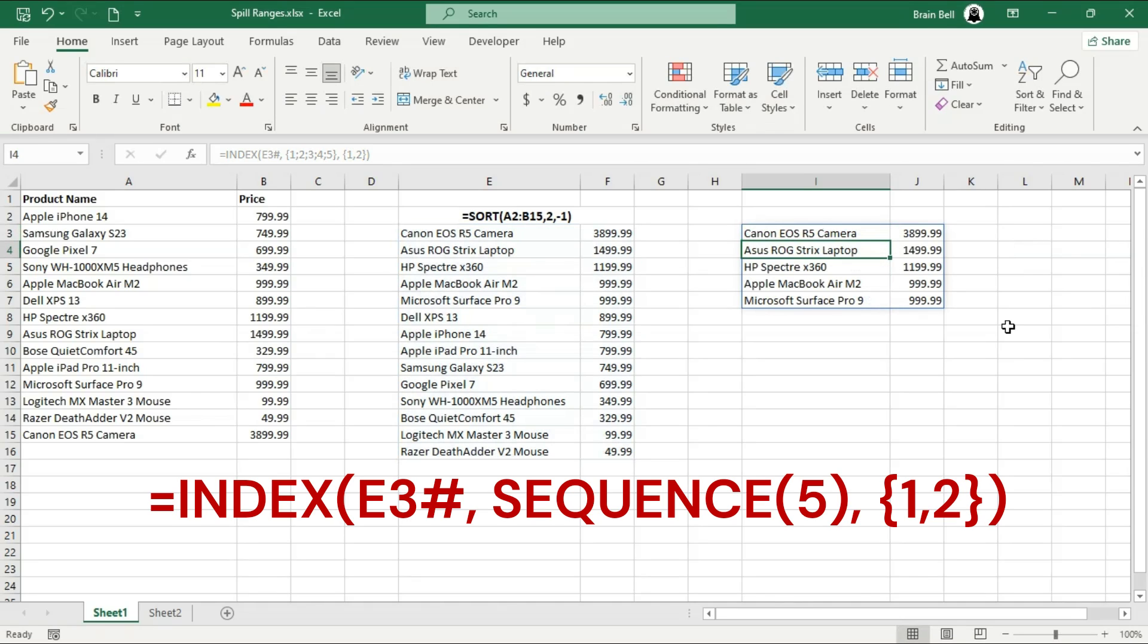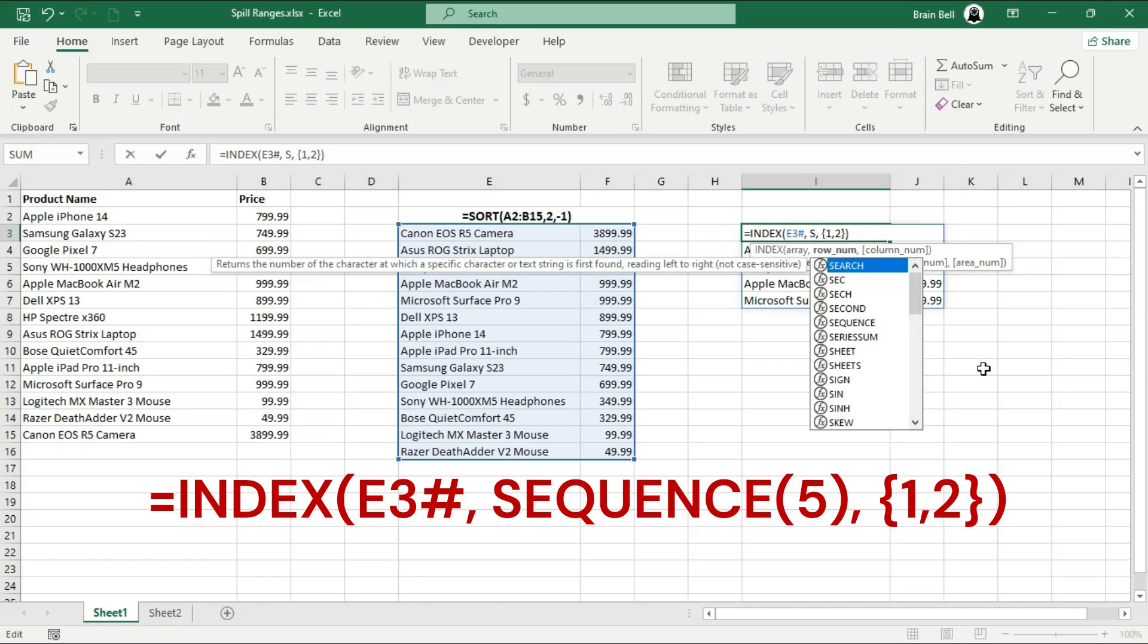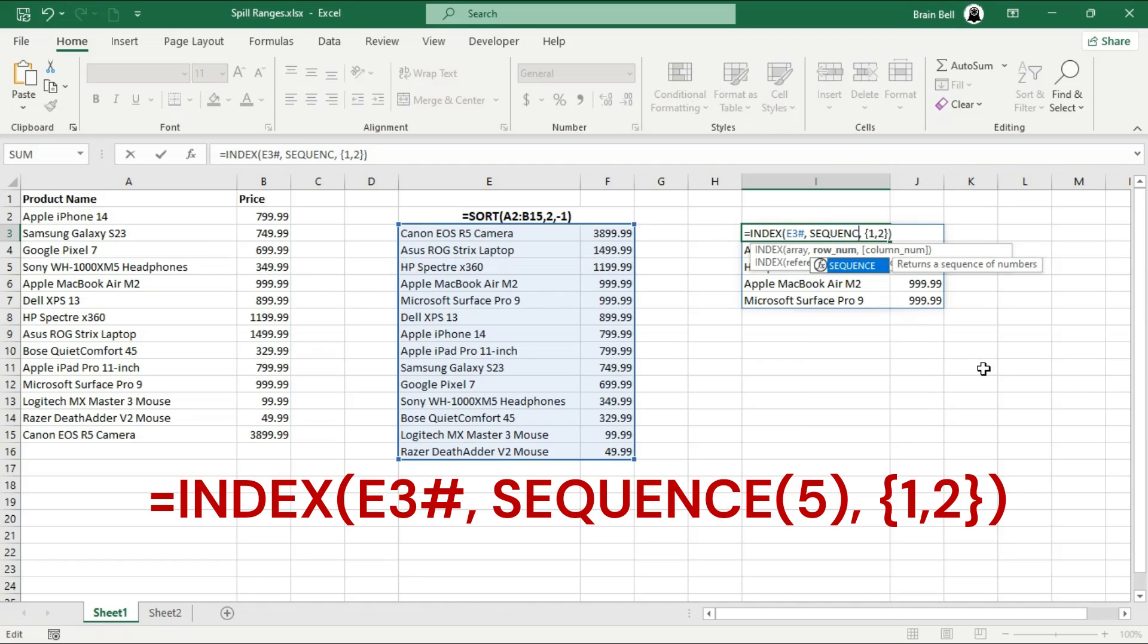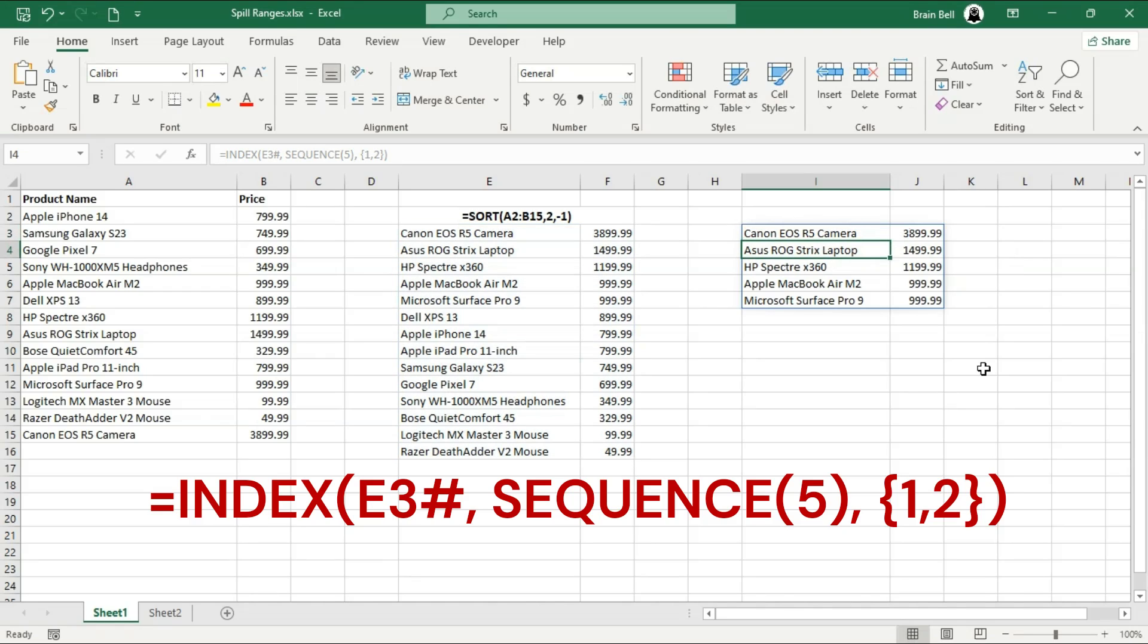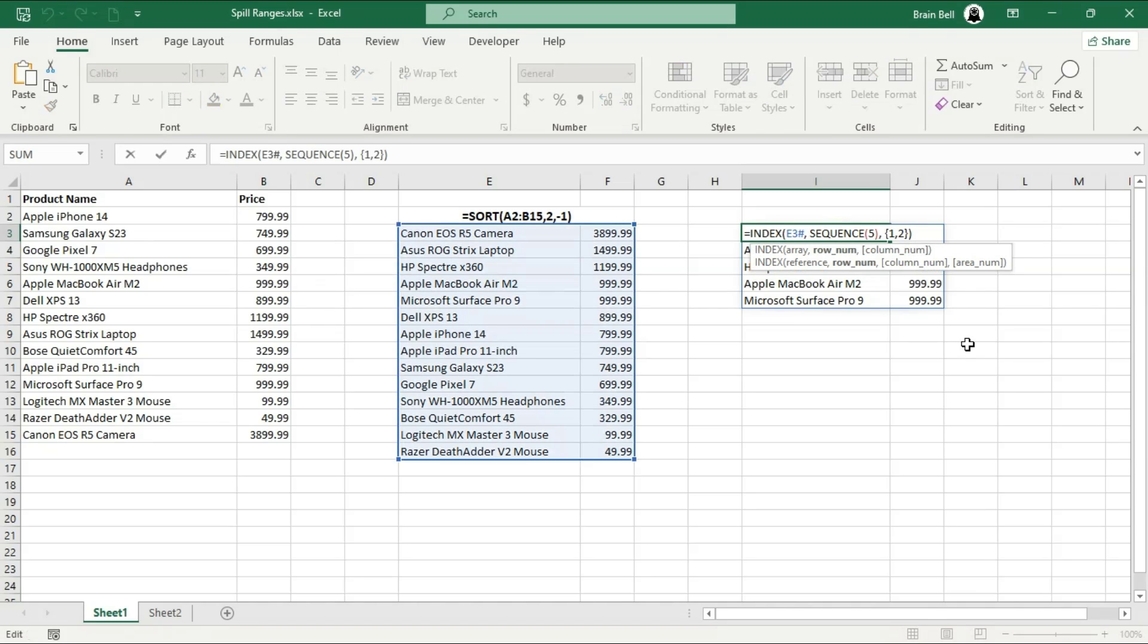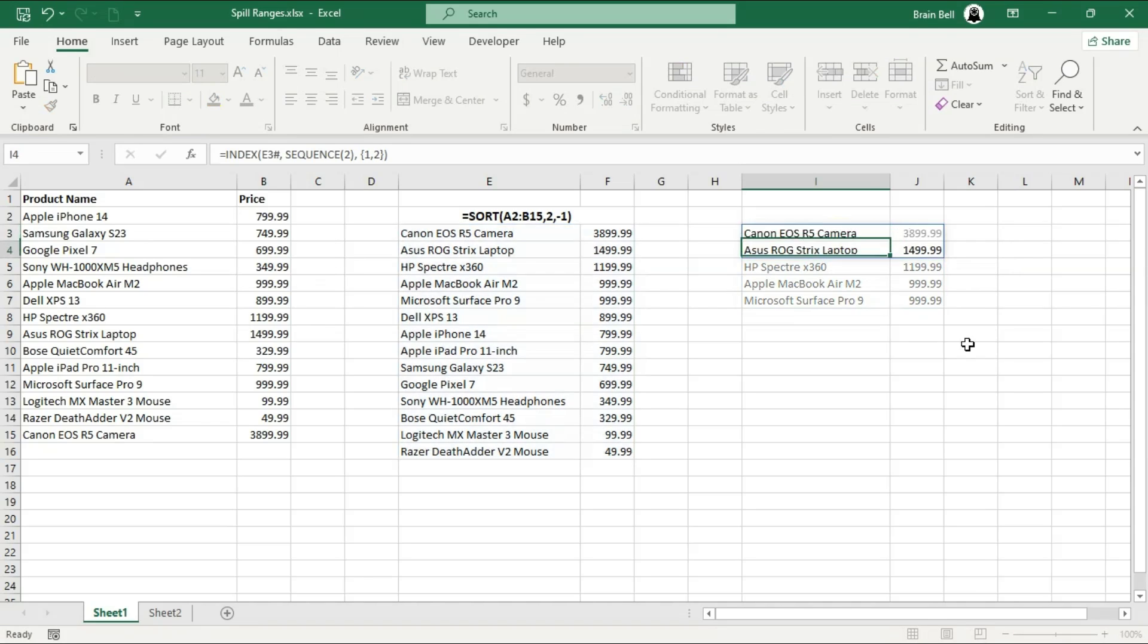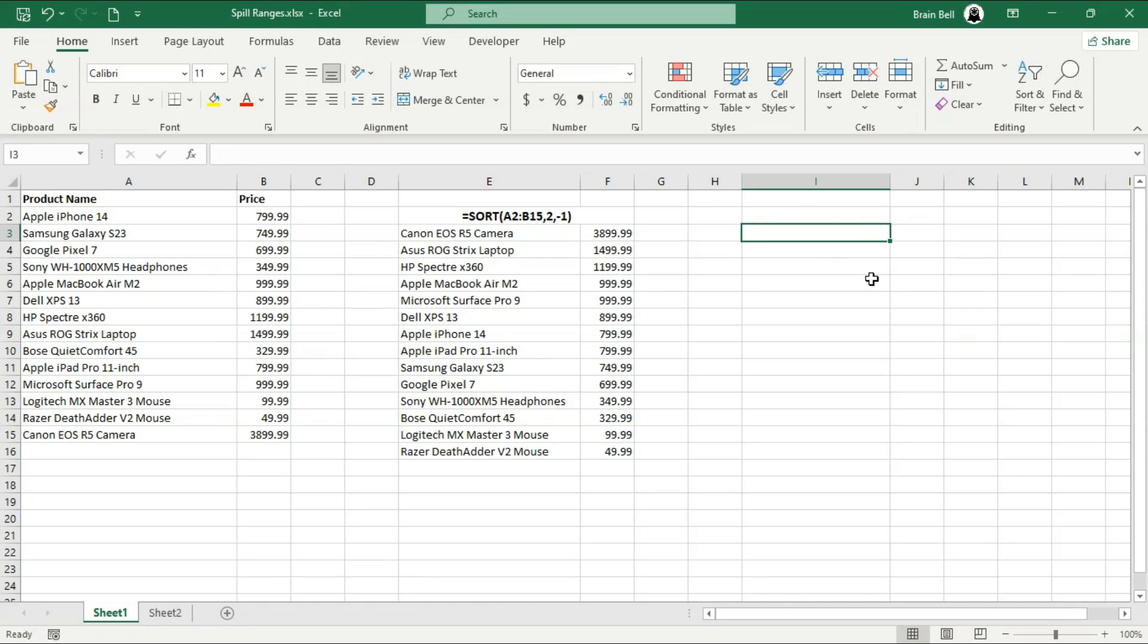use the sequence function in the second parameter to dynamically generate row numbers instead of manually specifying them. This approach is especially useful for retrieving large sets of data from a spill range, as it makes the process more flexible. If you need to adjust the number of rows later, you can simply modify the sequence input rather than manually updating the array. For example, sequence having value 5 generates numbers 1 through 5 dynamically. This allows you to retrieve the first 5 rows from both columns, just as before, but with a more adaptable and automated approach.